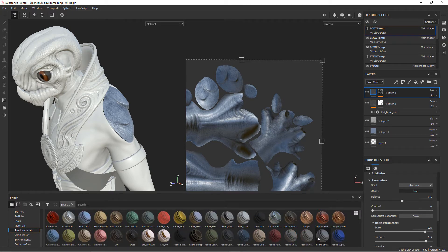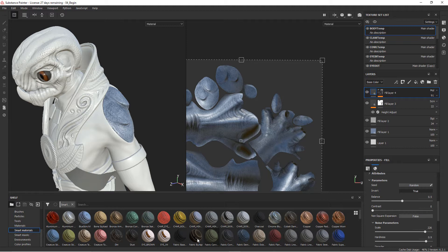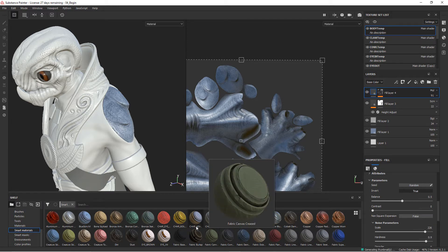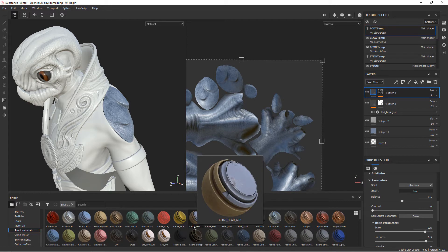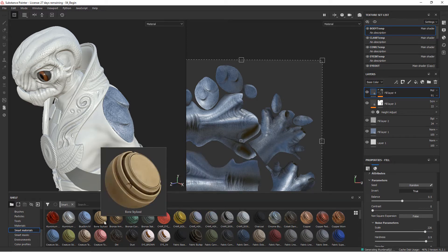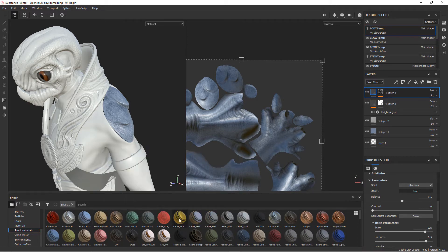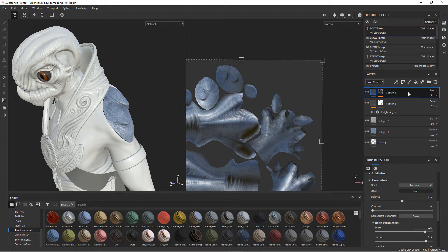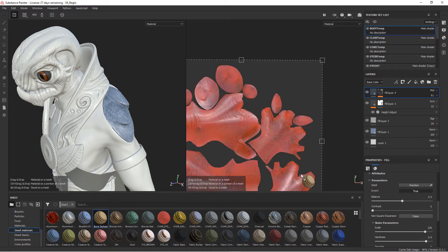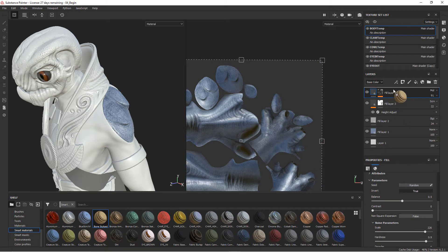If you're first starting out with Painter, it's a great way to come in and start to dissect some of the different materials and how they're working, how the different masks work and things like that. Let's go ahead and add this bone stylized material and I'm just going to drop it to the top of our layer stack here on our body temp. Drag this all the way up to the top.